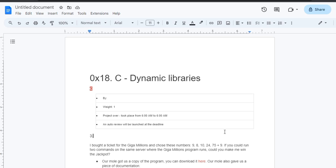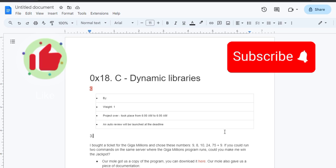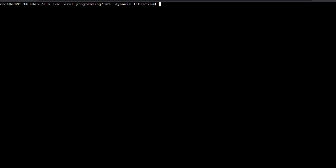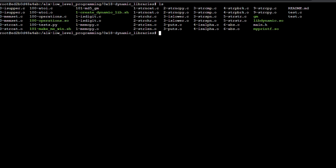We are supposed to make sure that using these numbers will make us win the jackpot by running only two commands. As stated, our mole has got us a copy of the program, so make sure you download the program to your directory. Already downloaded mine and moved them to the same directory as the working directory.